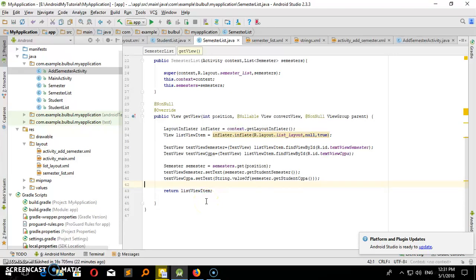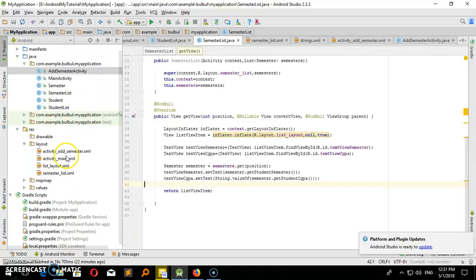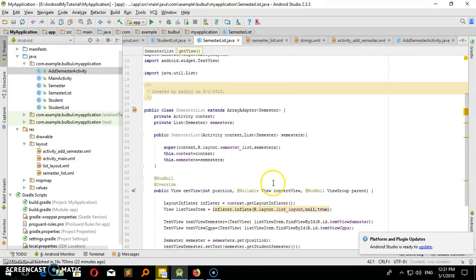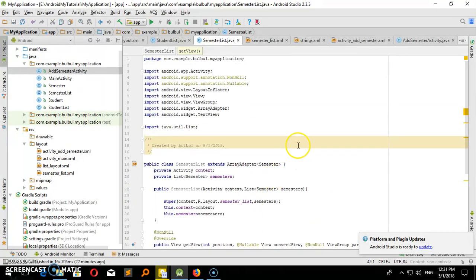Hello viewers, Assalamu alaikum. I am going to show you how to find us. In the next video I will show you how to do this from the last video. I do not remember how to do this, so I am doing this with copy-paste today.